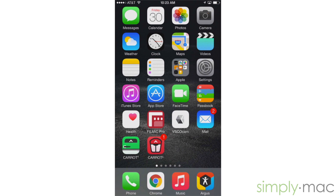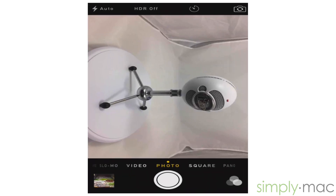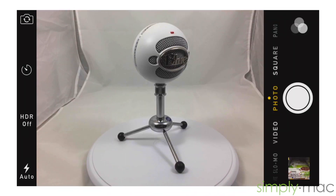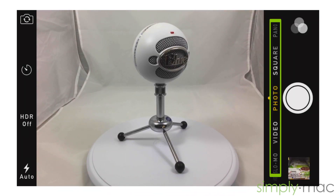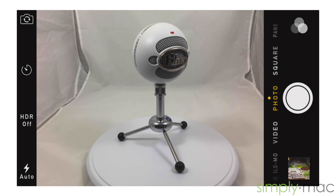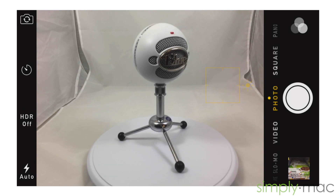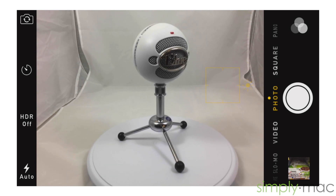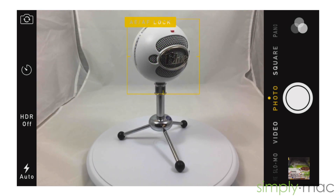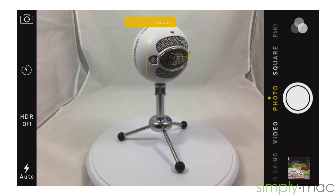Let's start by opening the camera app. First let's make sure we're in photo mode by sliding the wheel at the bottom. You may be aware that you can tap on the screen to focus your camera on a specific subject. Did you know that you can also tap and hold on the screen to lock your focus and exposure?